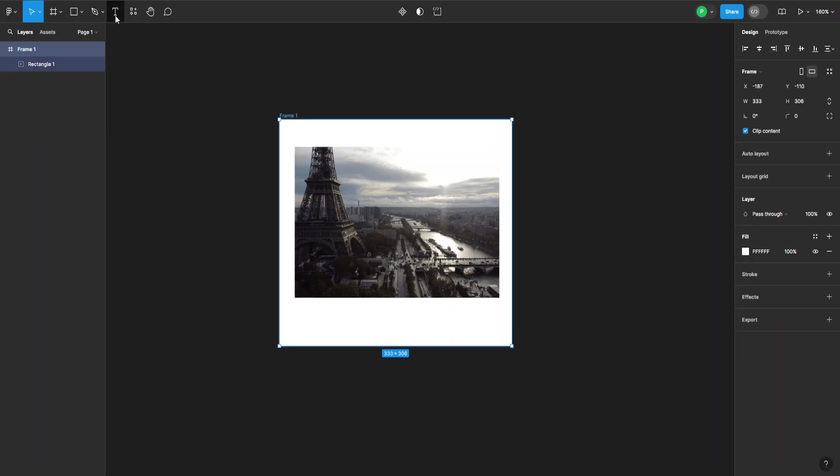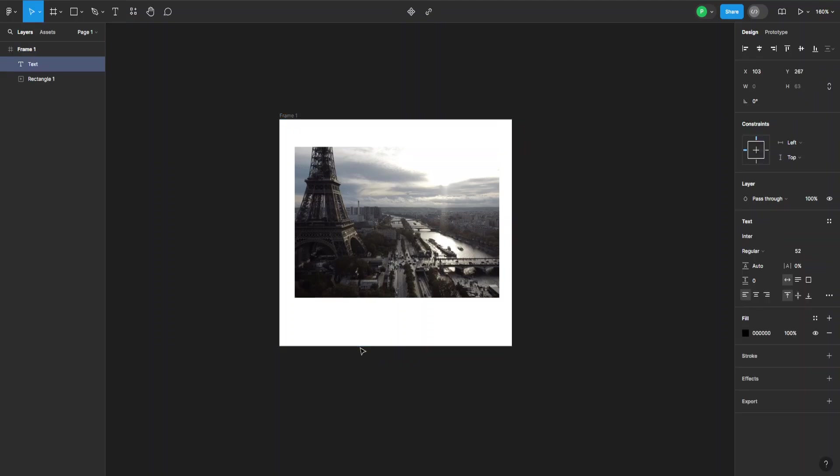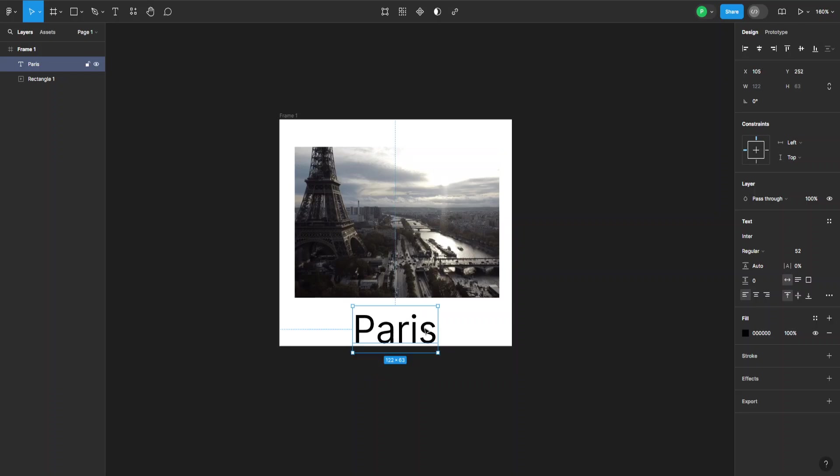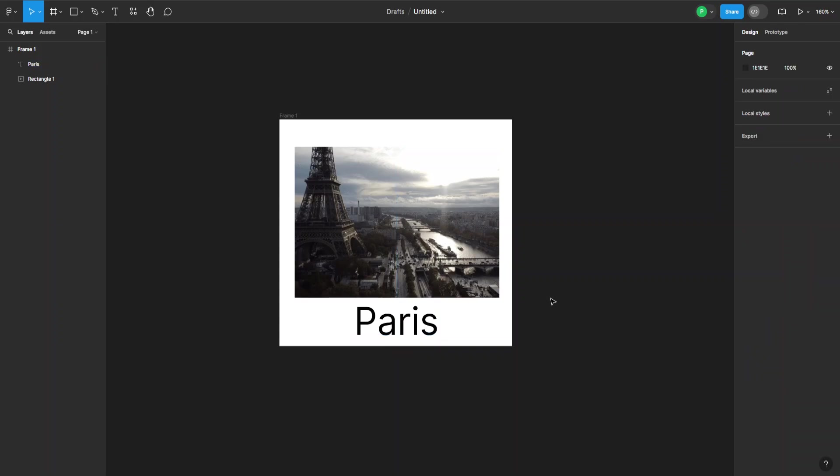Now we can grab some text as well and type in Paris, for example, because that's where it's from. Like this.